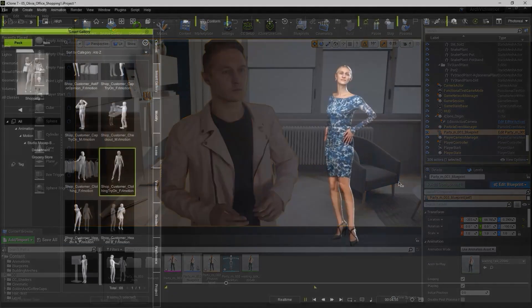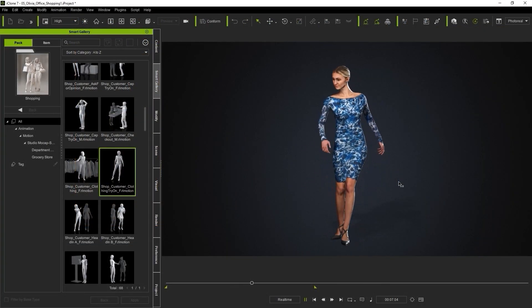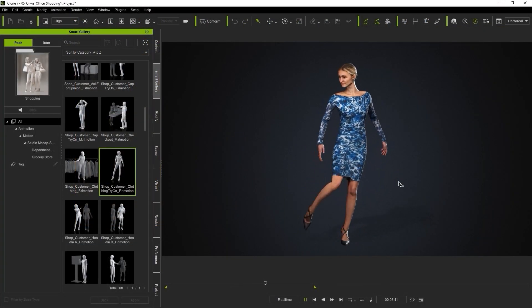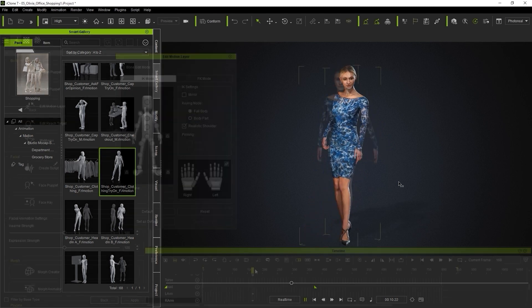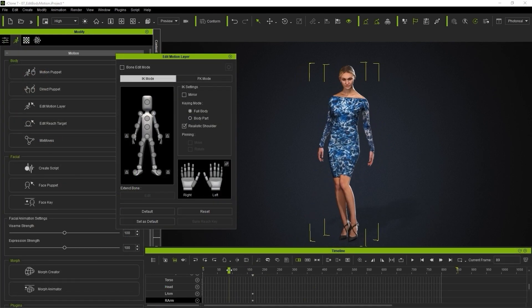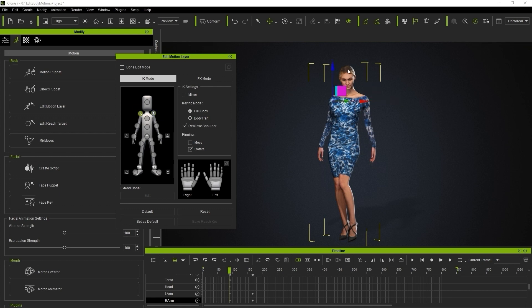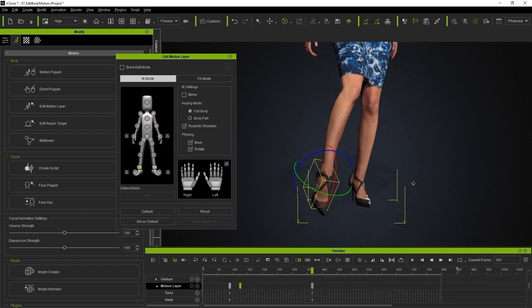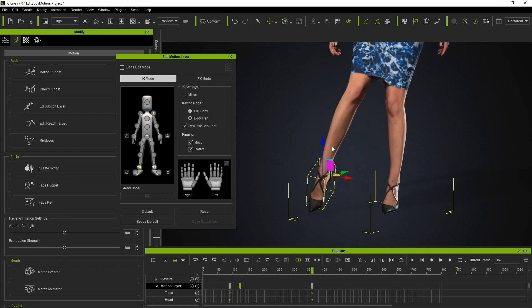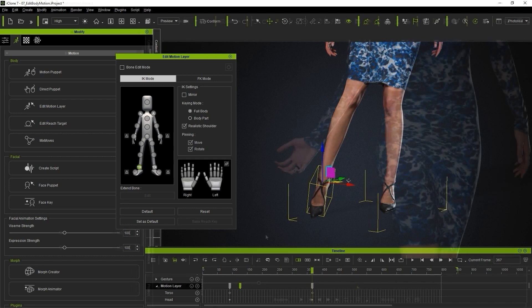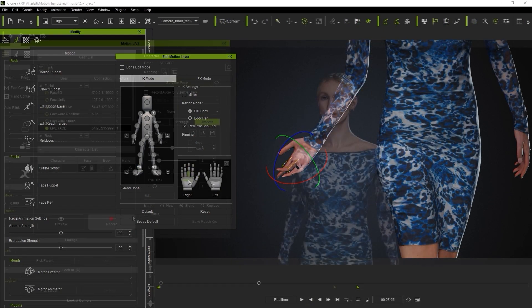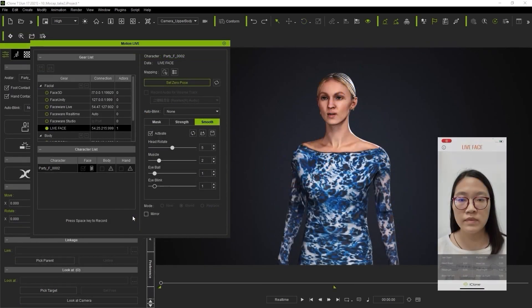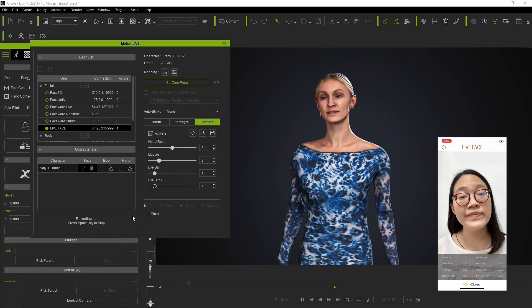If you find it difficult to edit body or facial animations in Unreal, you can always use iClone to modify your motions as well. For the body, you can use the Edit Motion Layer tool, and take advantage of Human IK and FK to do detailed keyframe refinements to your motions. There are also a number of different facial animation tools, with one of the most robust and useful being the facial mocap using either your webcam or an iPhone.